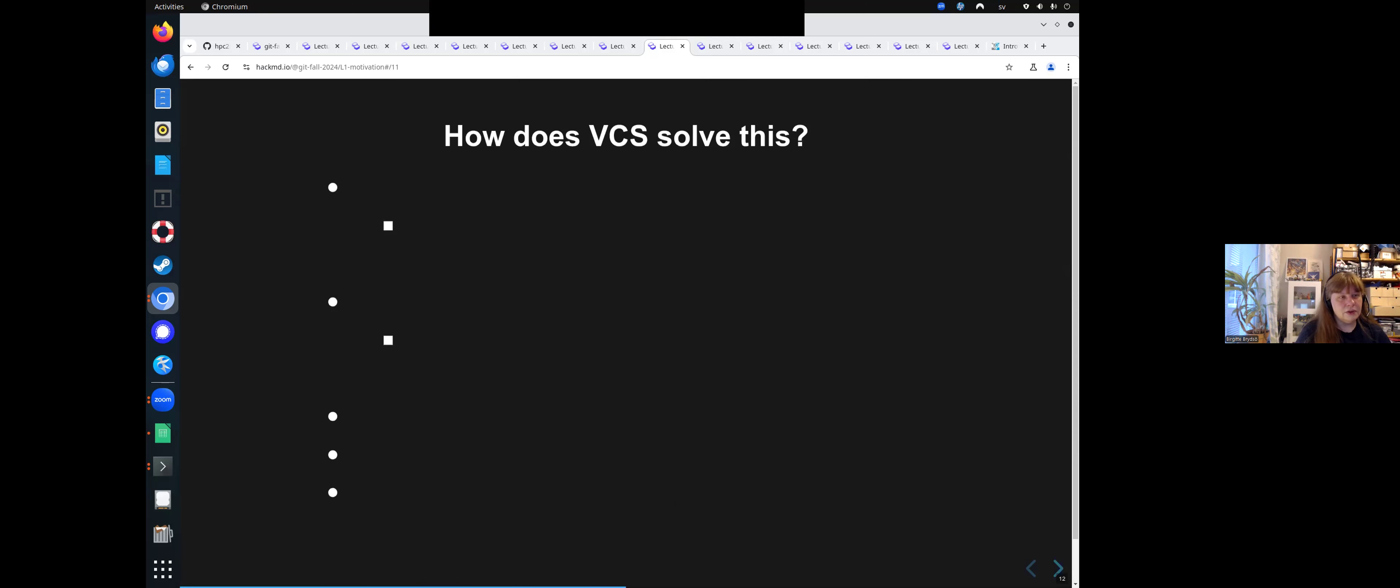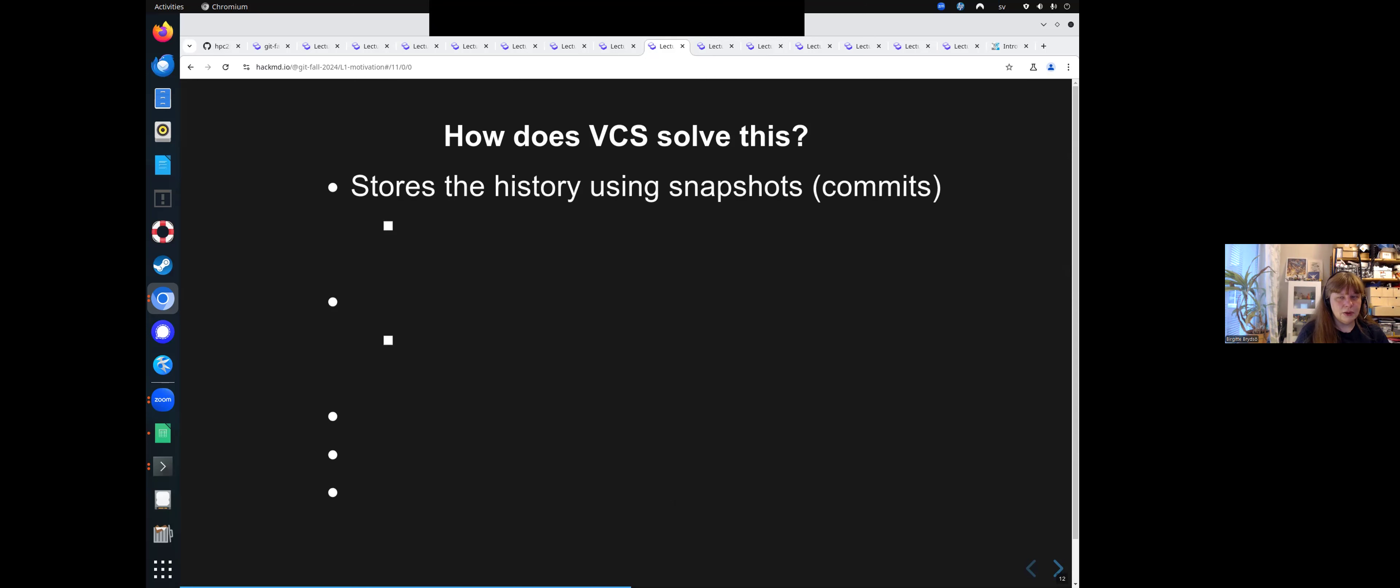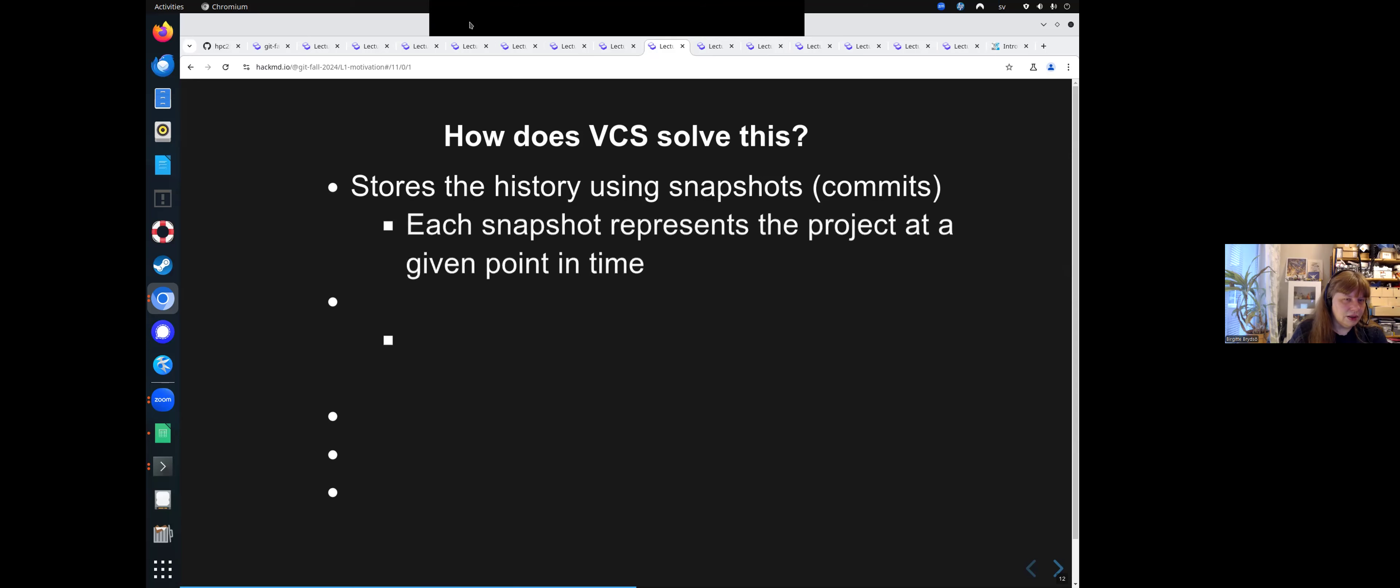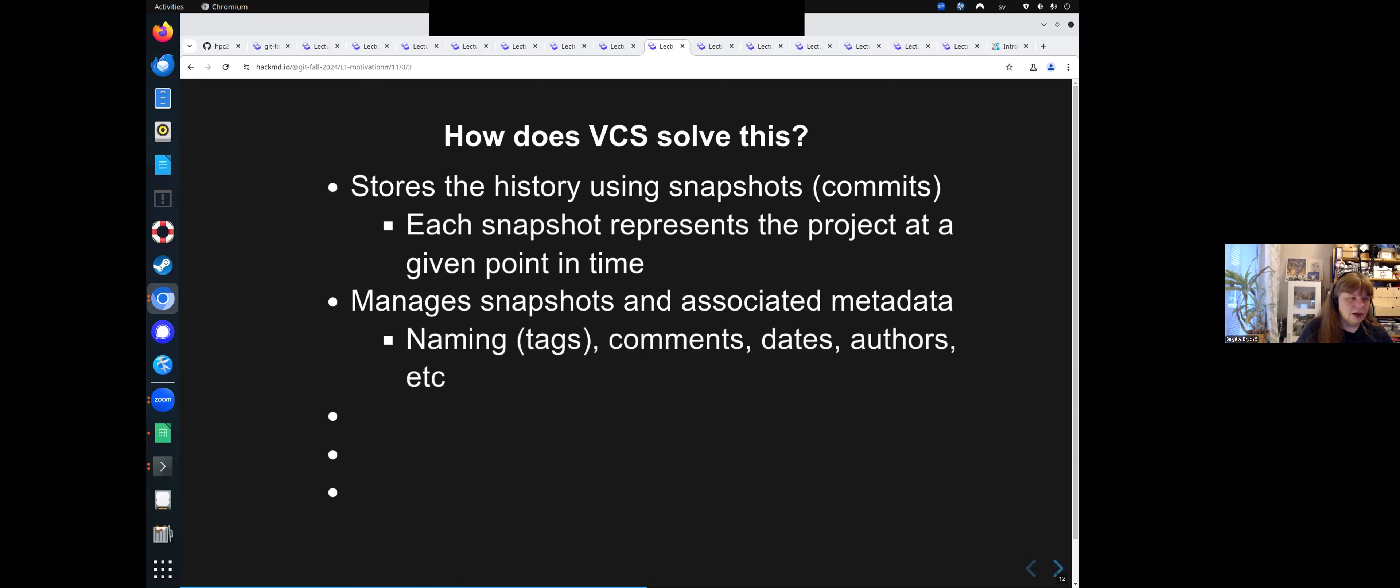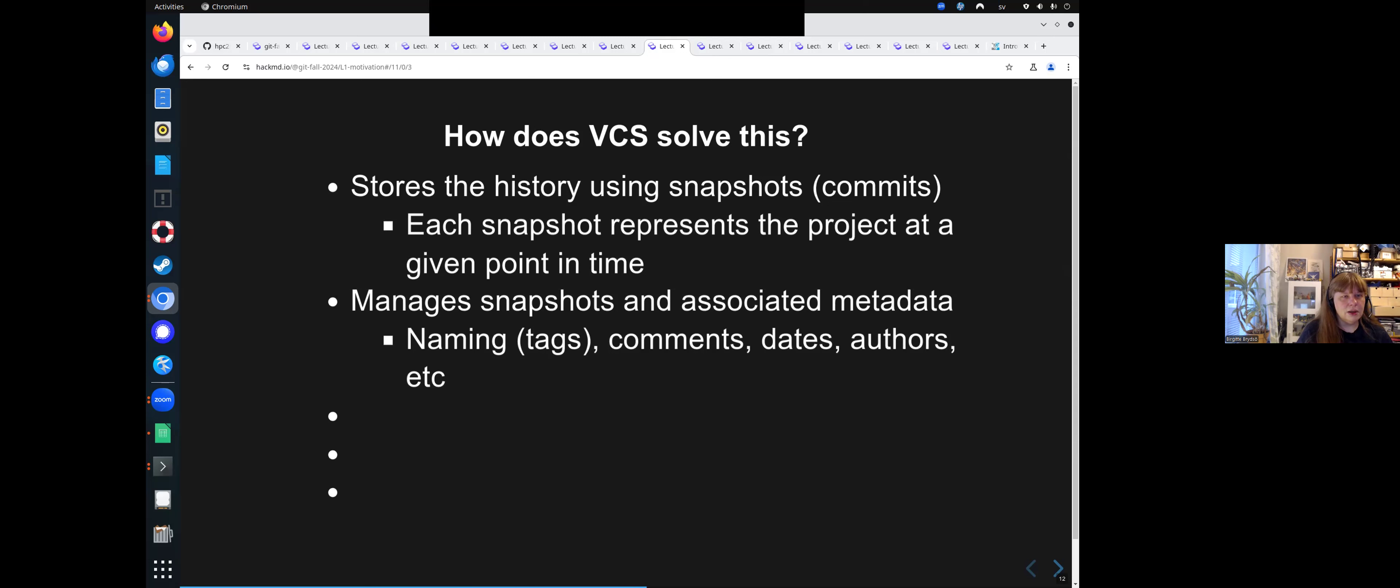How does a version control system solve this? Well, it stores the history using snapshots. And we call them commits in Git and in many other places. Each snapshot represents the project at a given point in time. And it also manages these snapshots or commits and their associated metadata. And we will talk about that later in the course. We can name it with tags, but the version control system does that as well. But we can give it tags ourselves also. There will be comments, dates, authors, et cetera, for us to keep an eye on and use if we want to see where the change actually was done and what we could go back to if we needed to do that.